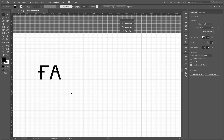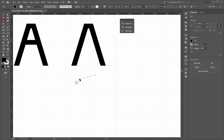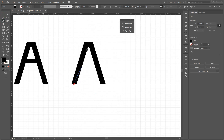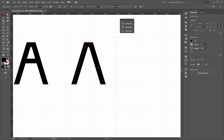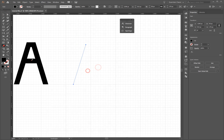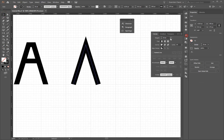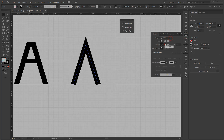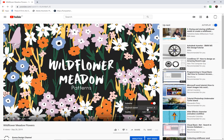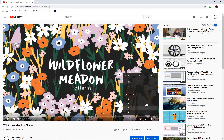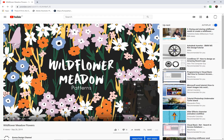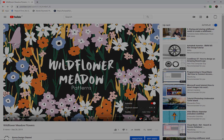I decided I wasn't happy with my A, so I started again. If you want to watch the rest of my process and how the other letters were made, you can watch on. The speed has been sped up by 4, so you'll need to slow down the video if you want to watch it in real time. You can do this in YouTube by going to Settings, Playback Speed and setting it to 0.25.